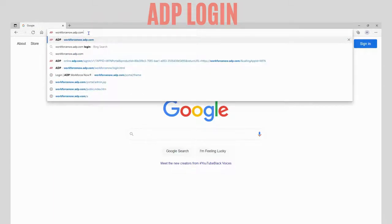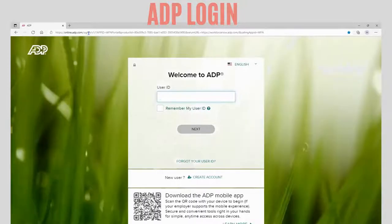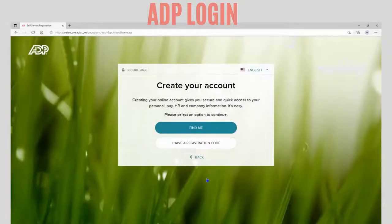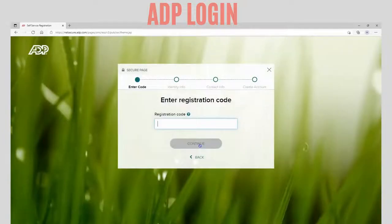You will now be directed to the ADP login page. Scroll down to the new user section and click on Create Account. You will be directed to a new window. Select 'I have a registration code.' On the next page, enter your personalized registration code and click Continue.